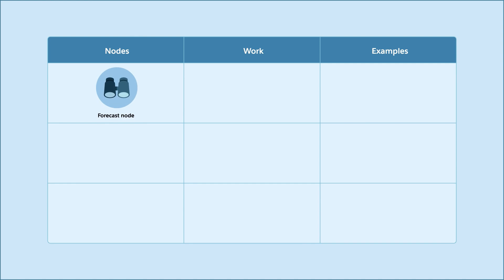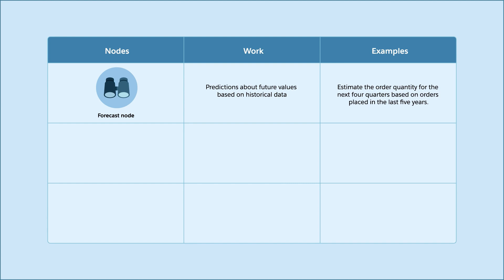Use forecast nodes to make predictions about future values based on historical data. For example, estimate the order quantity for the next four quarters based on orders placed in the last five years.